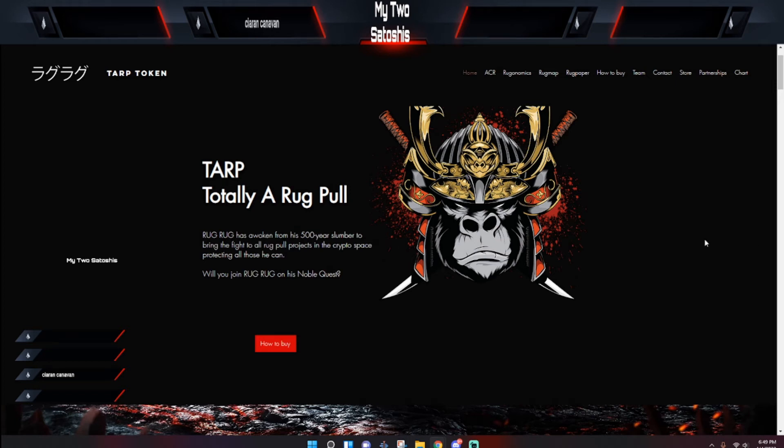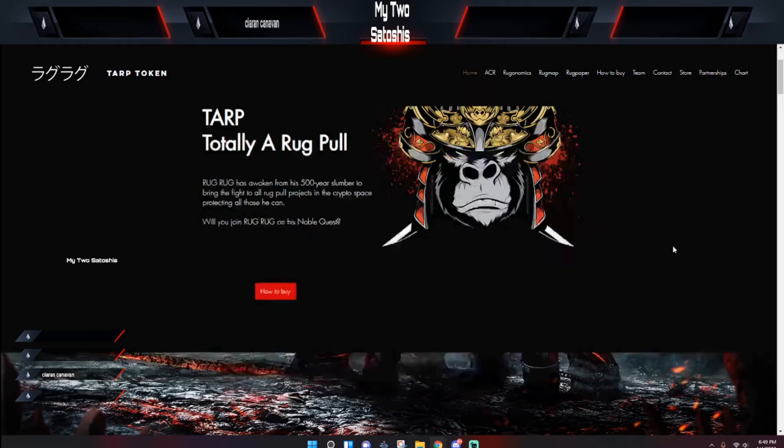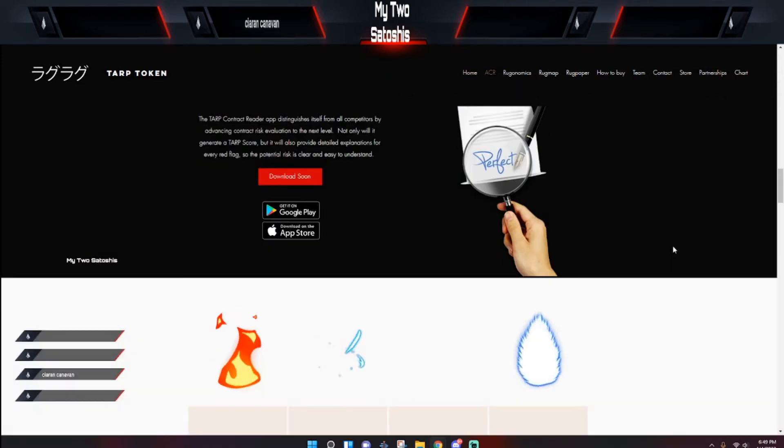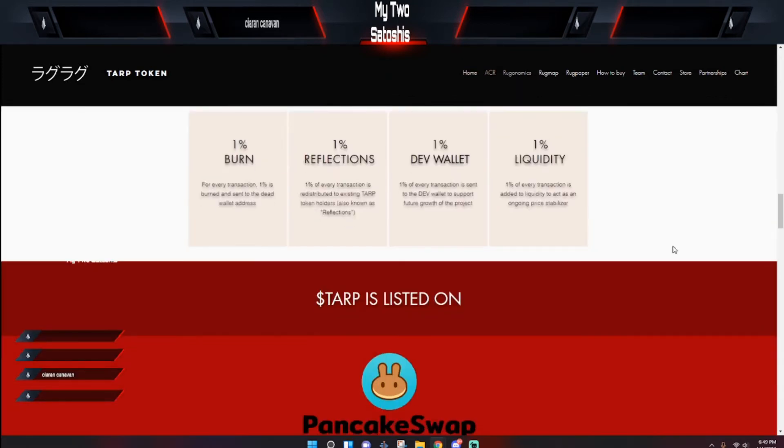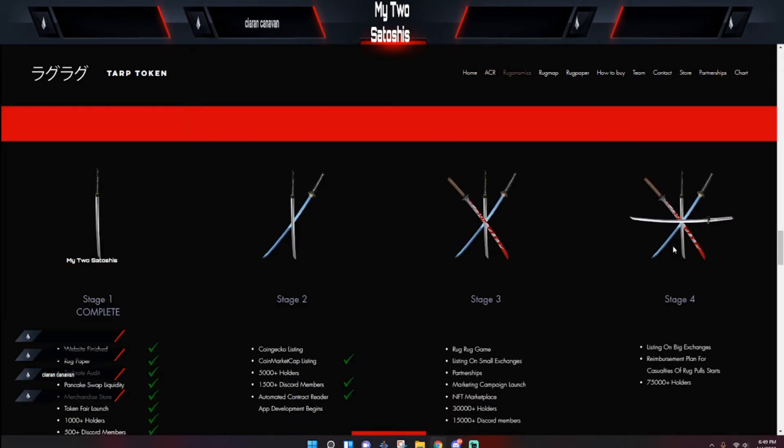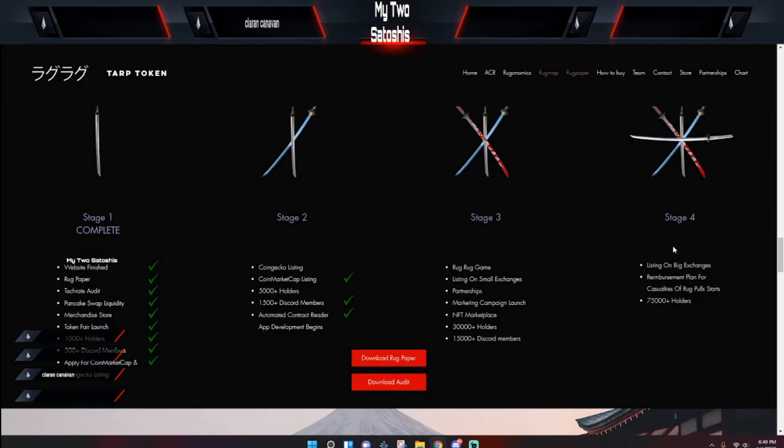What's going on world, my two Satoshis back with another video. I want to do an update on the Totally a Rug Pull token that is currently on the Binance chain. As far as the roadmap, yes, this particular project does have a roadmap and they are actually going by it. They're currently in stage two.